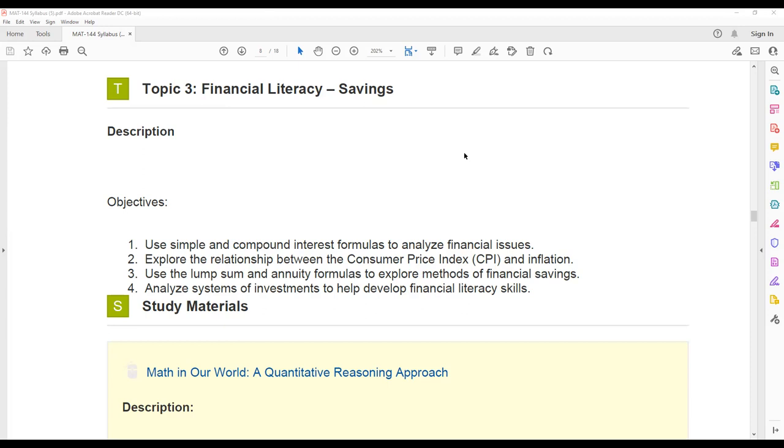We will explore the relationship between the consumer price index and inflation. Consumer price index, we will refer to that as CPI values. And what you'll do is you'll look up some CPI values and use them to calculate the inflation rate.